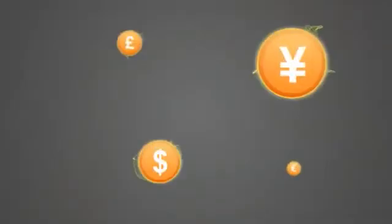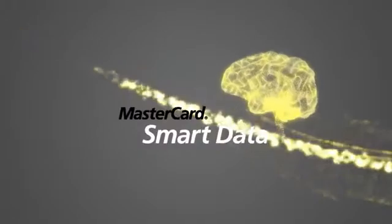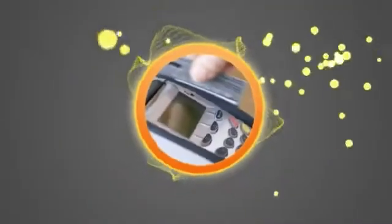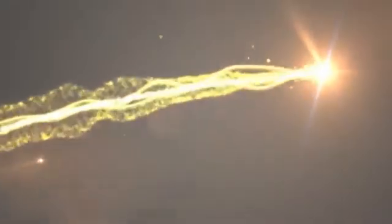How does a transaction go from being an ordinary transaction to becoming smart data? Simple. It all starts with a swipe, tap, click, or check-in to get the data stream flowing.